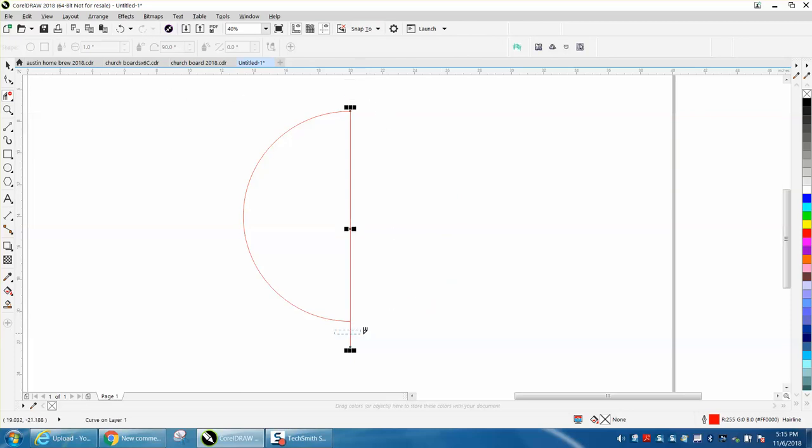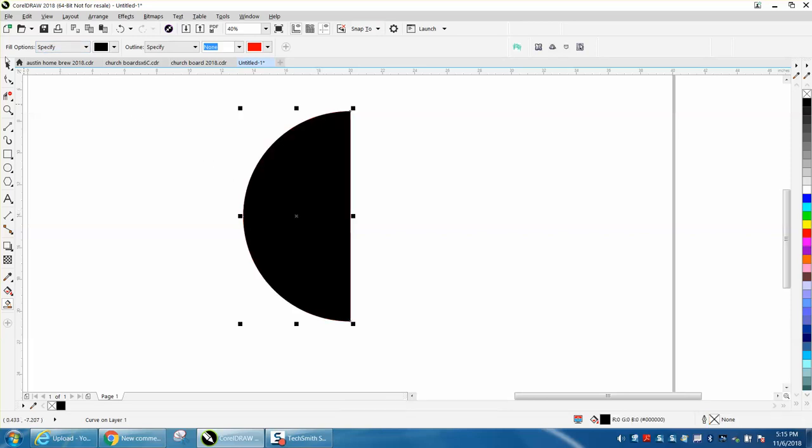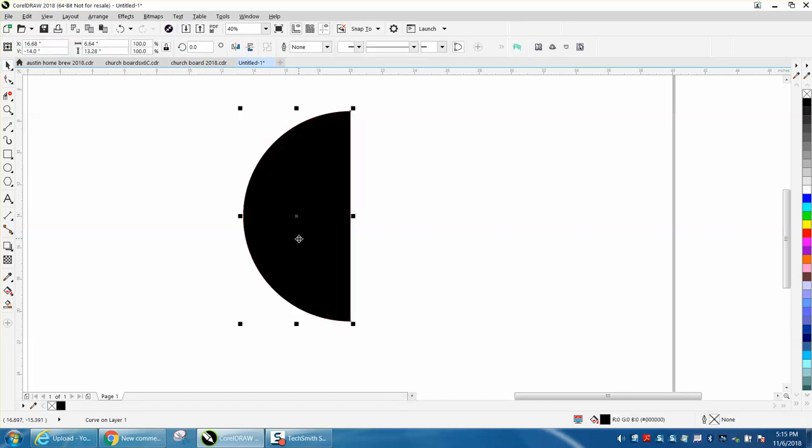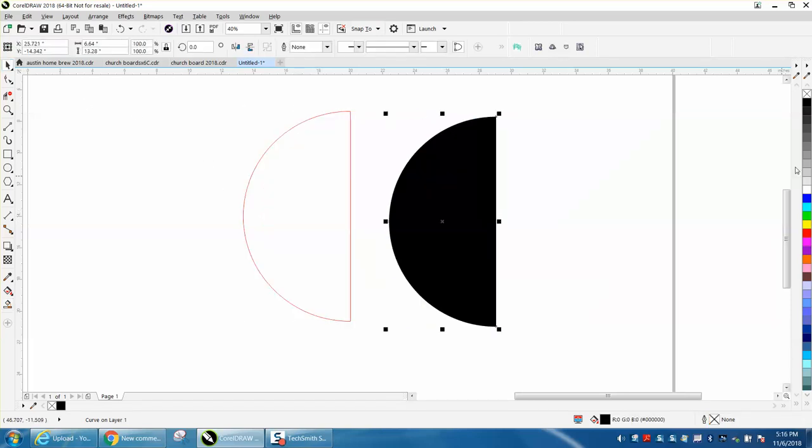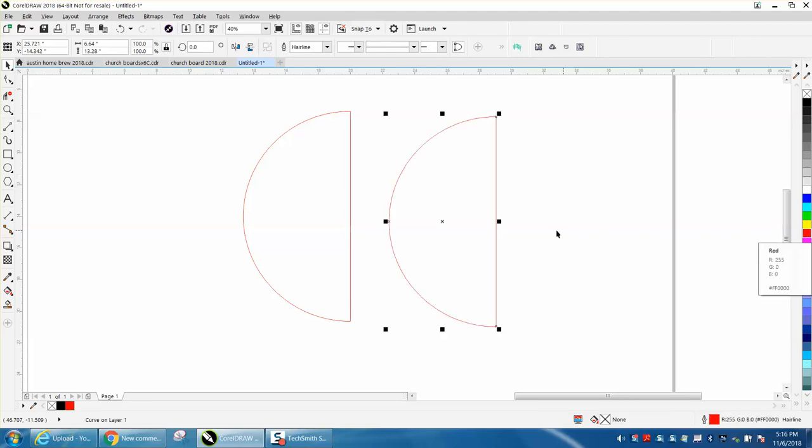Then take your virtual segment delete key and cut away that line. You can see I'm just scrolling past it. Then take your smart fill tool. Your smart fill tool has no outline and black fill. Grab your pick tool and move it away.